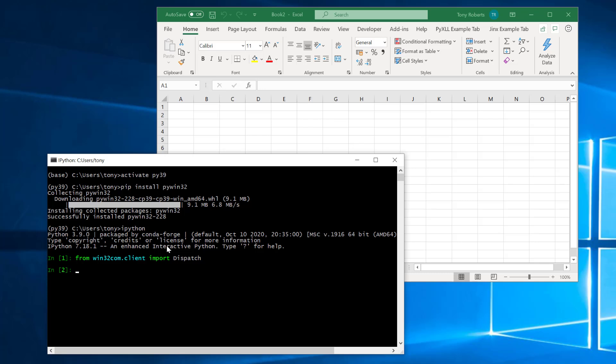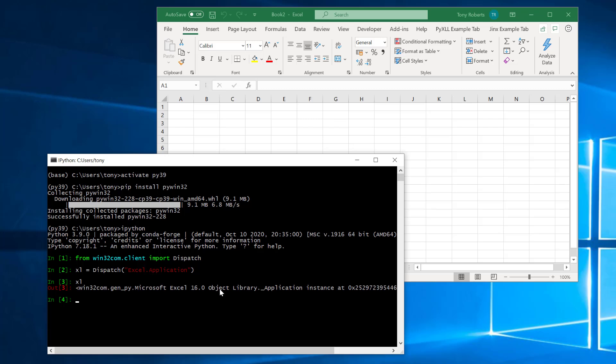Now this dispatch class is going to give us our entry point into Excel. What I'm going to do now is say Excel equals dispatch an Excel application. What this is going to do is get the Excel application COM object. So if I do that you can see here I've now got this Microsoft Excel 16 COM object and for now just notice that I can do things like this.